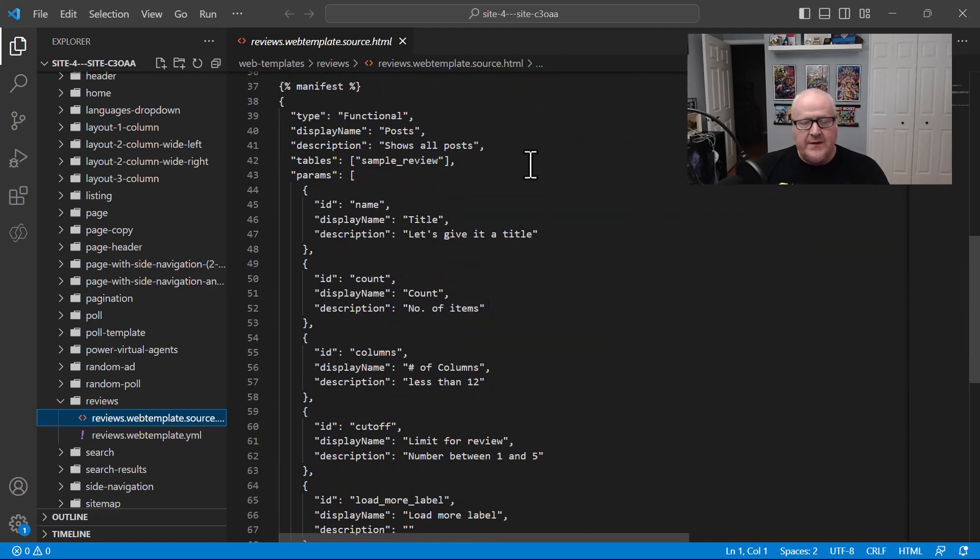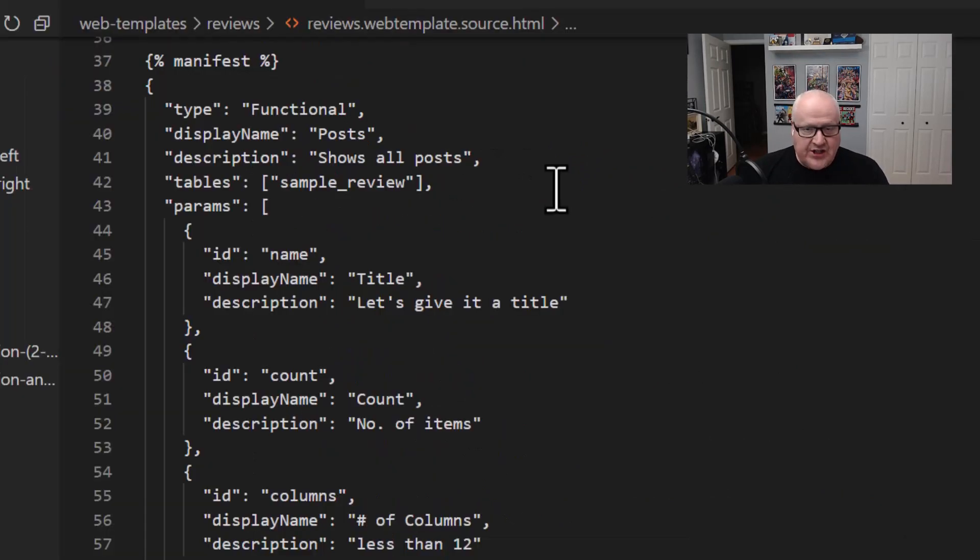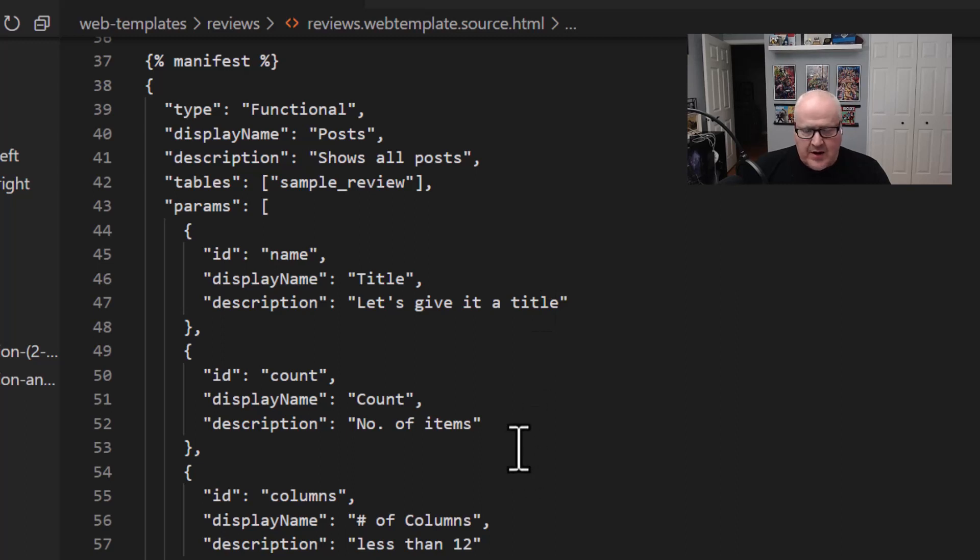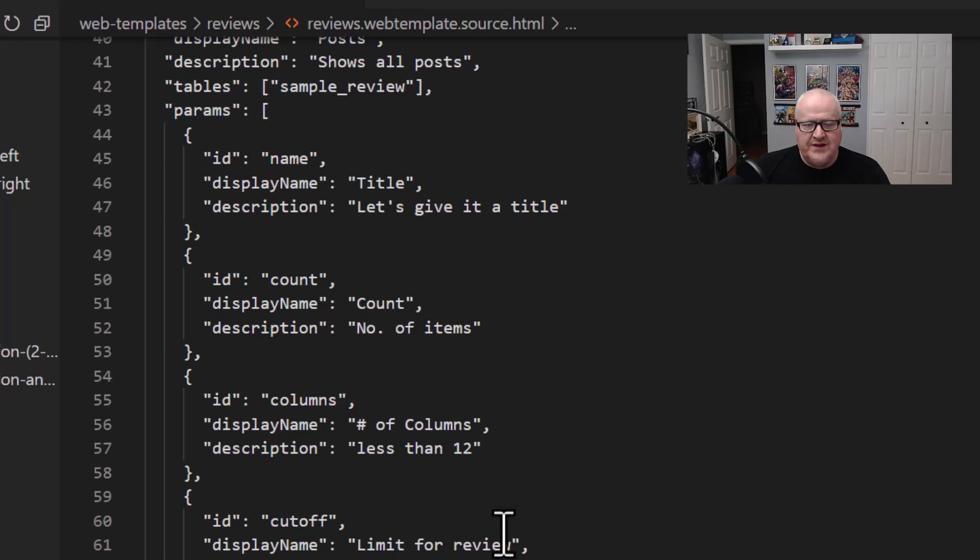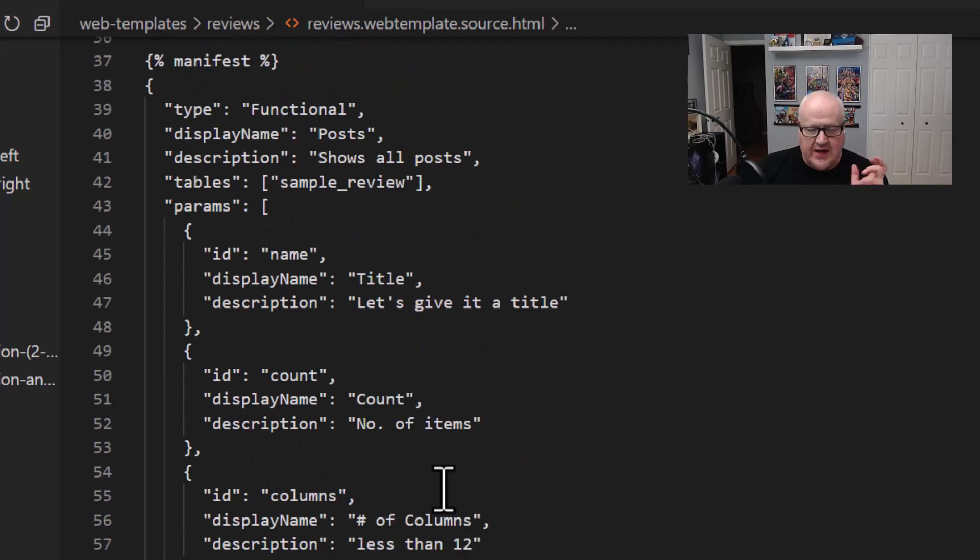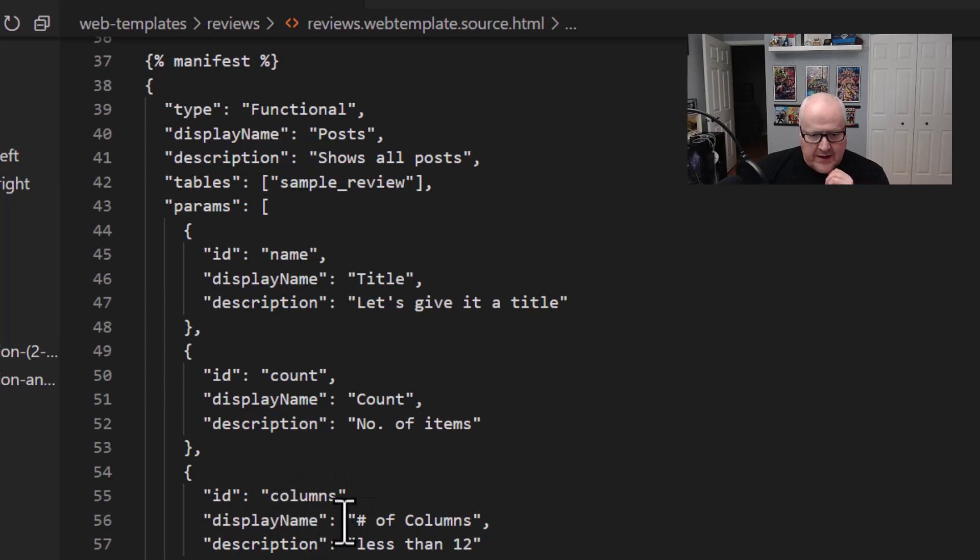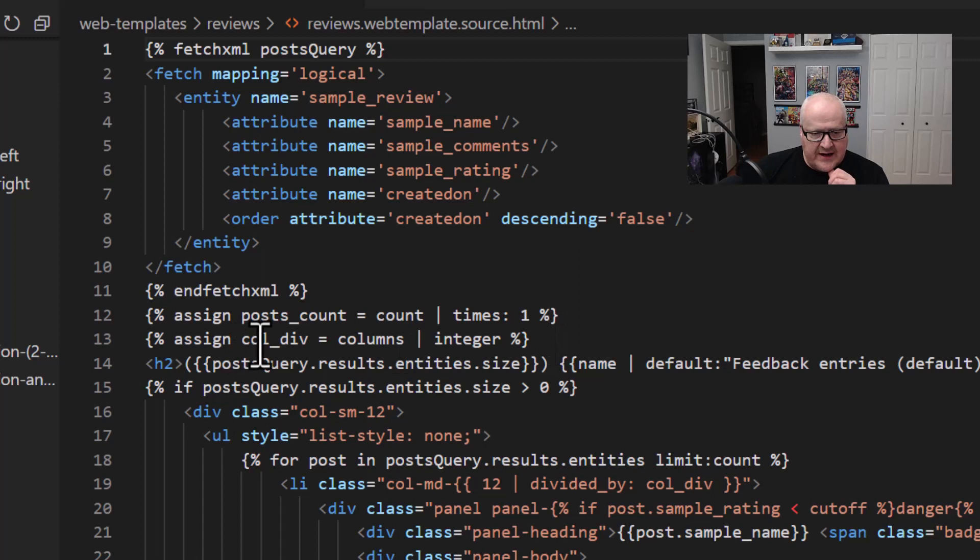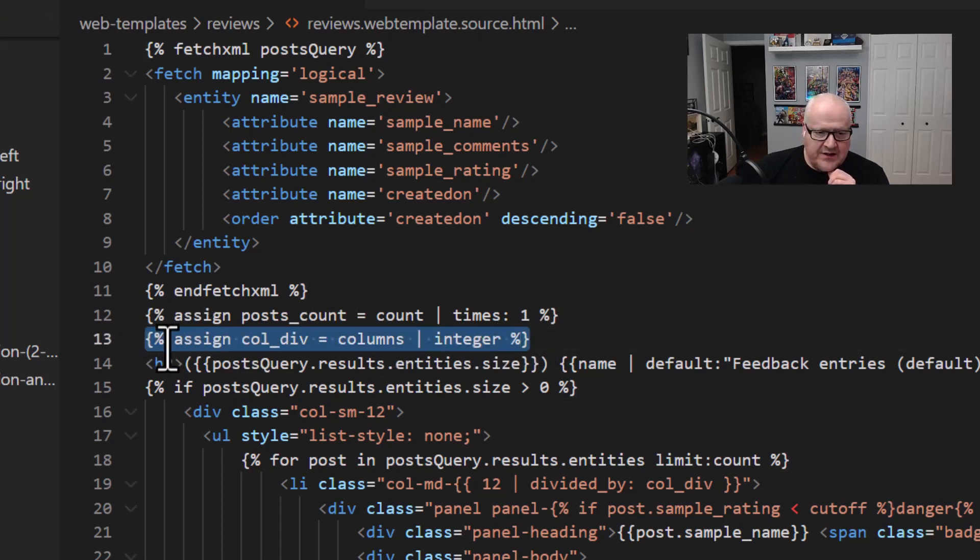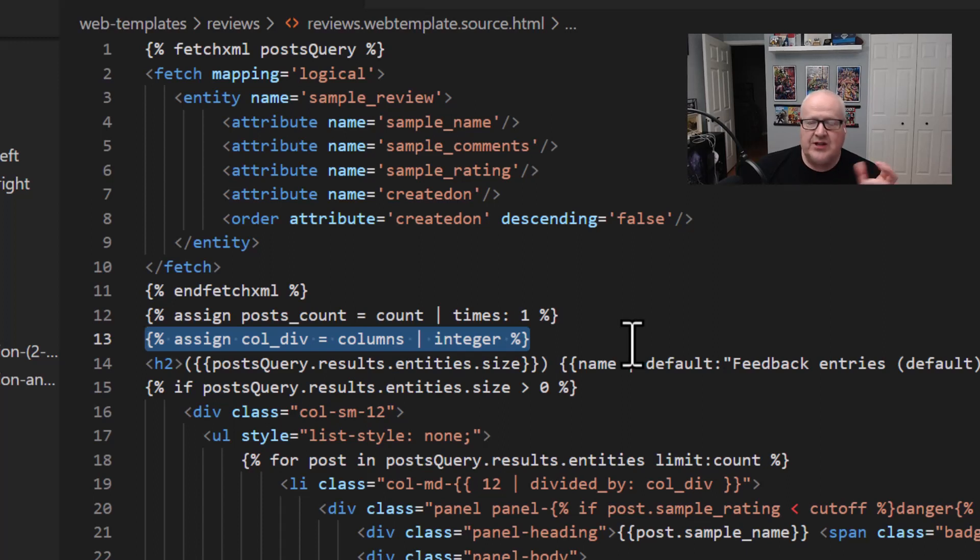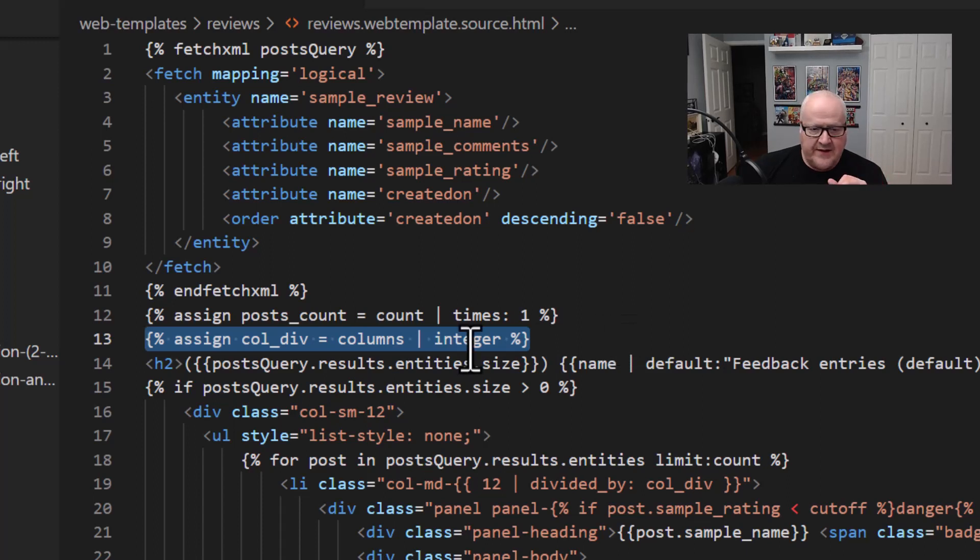Now one thing that's a little bit different is this manifest. So let's take a look at this. This manifest section in our web templates allows us to define a series of parameters that our makers can pass to our web template so it can be configured in different ways. So here I've got things like a title, a number of items that I want to show, the number of columns, what is the limit between we would put in for the review one to five, load more label. So I've added all of these parameters. So let's take something like a number of columns. We have an ID here of columns, the display name and that kind of thing. If I go up and look at my code, we see here that I've actually am assigning those columns. I'm casting that as an integer.